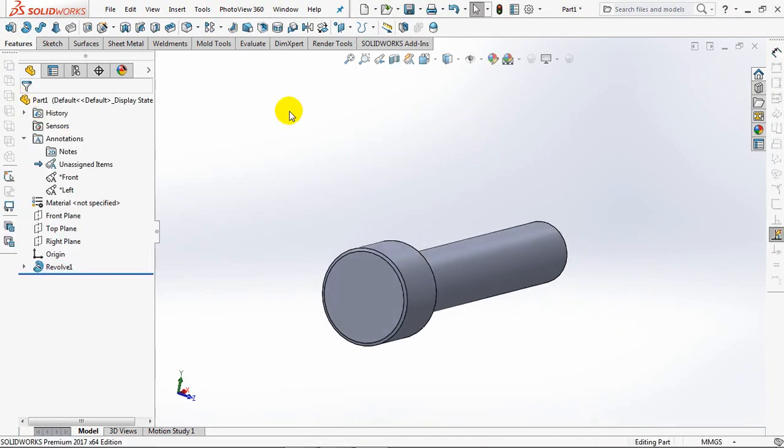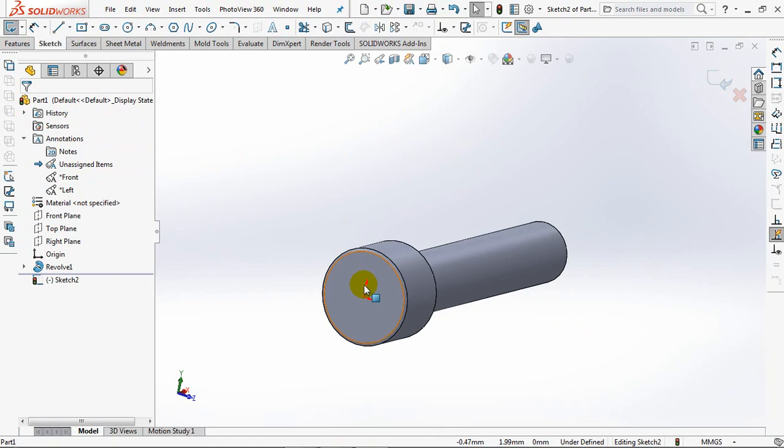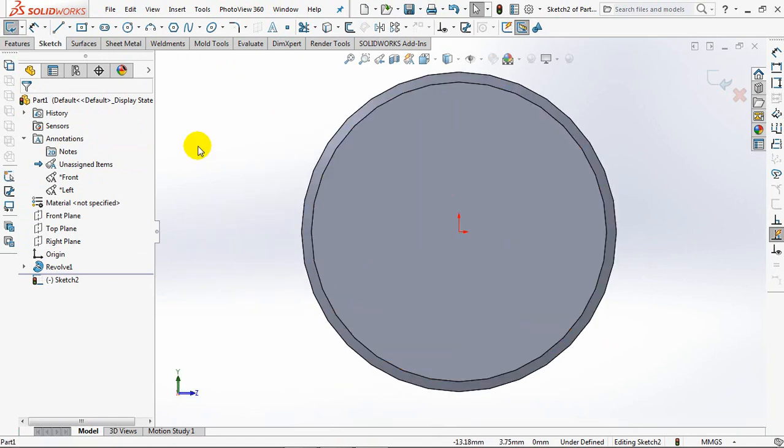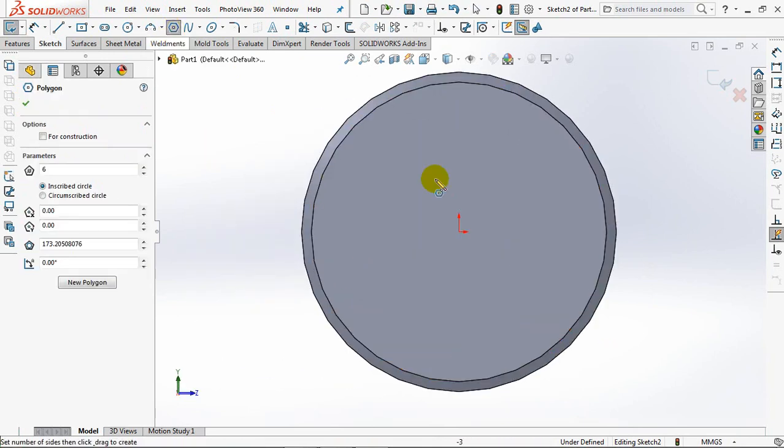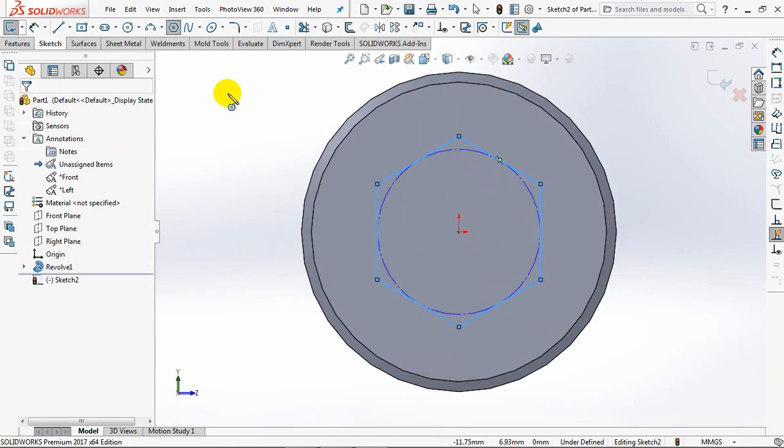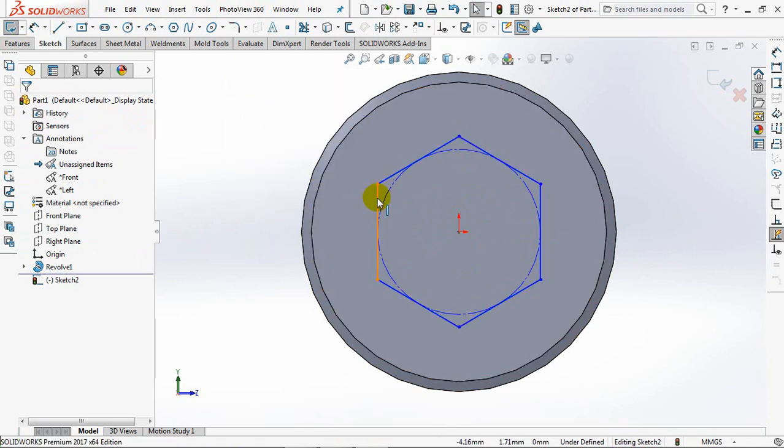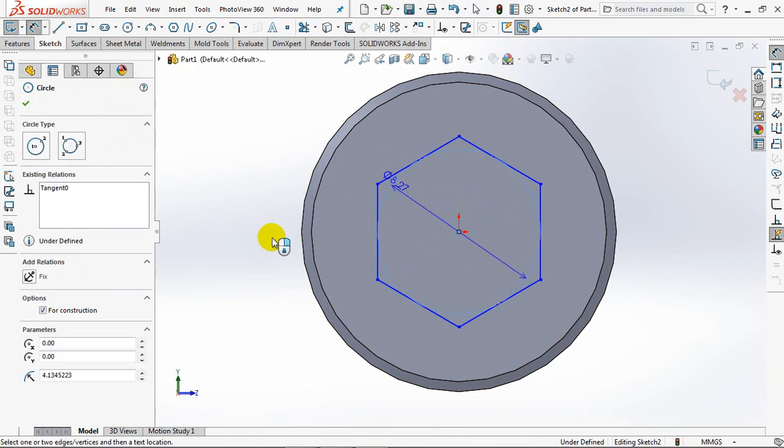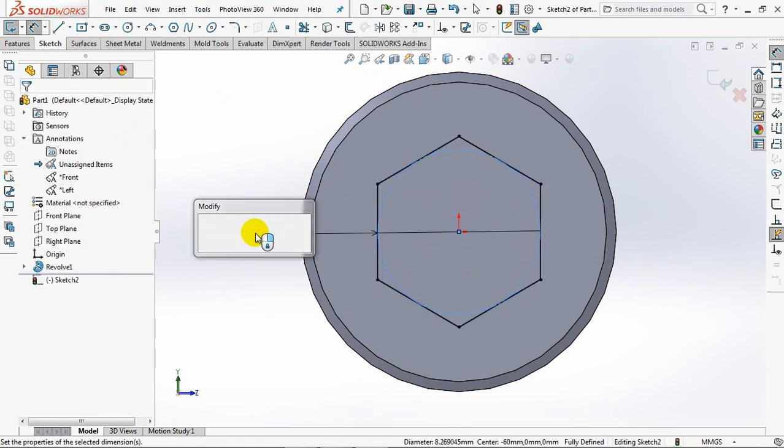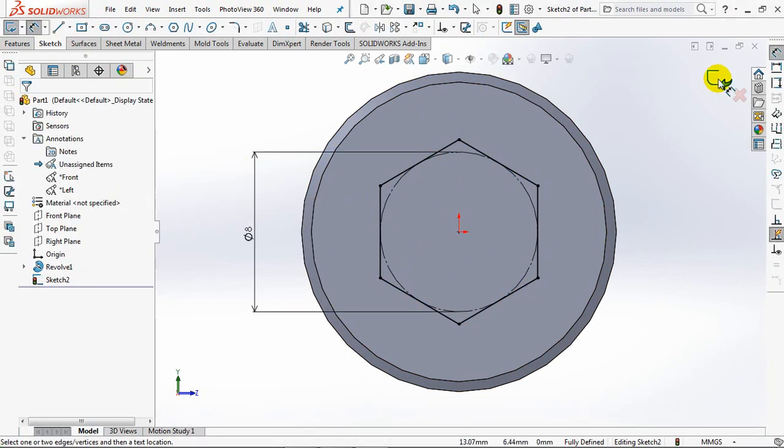Create extruded cut for hexagonal key. Choose polygon. Make vertical. Set dimension at 8mm. Exit sketch.